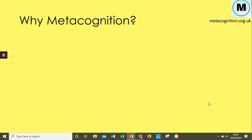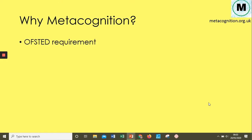So firstly, why is metacognition important? Why do we need to be metacognitive teachers? First, it's an Ofsted requirement. Ofsted requires all staff to have undergone continuous professional development on metacognition. It's expected that staff have an understanding of the theory and a range of strategies they can implement into their teaching.